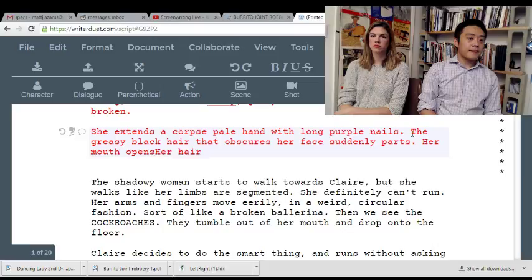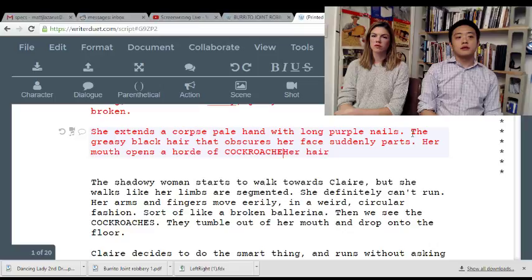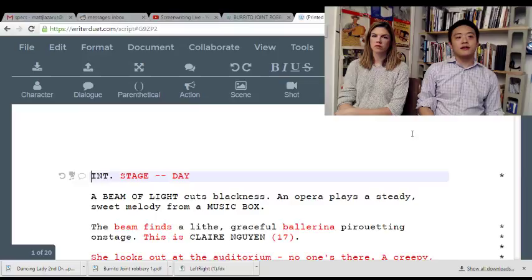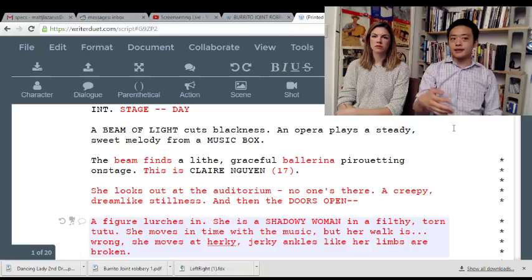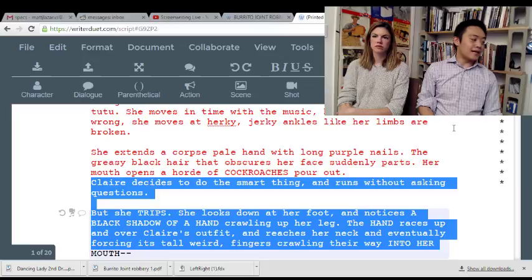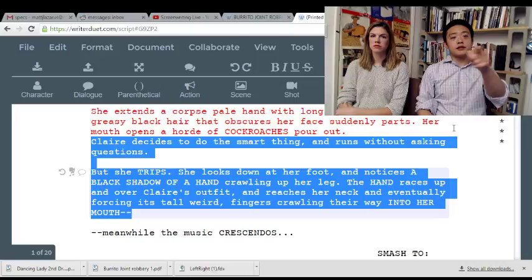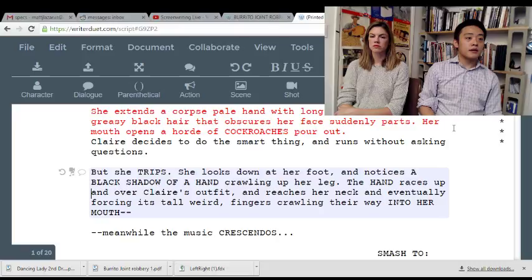'Her mouth opens and a horde of cockroaches pour out.' What we're doing here is framing all this information around what's truly scary. This is the base reality: girl on stage, inciting incident, it's a dream, and then the meat of the scene — the second act — is that this woman is wrong and scary. So clean up that imagery. Claire decides to do the smart thing and runs without asking questions.